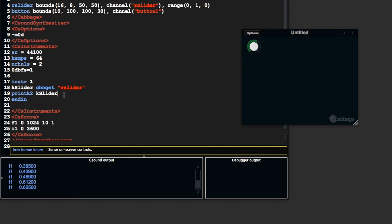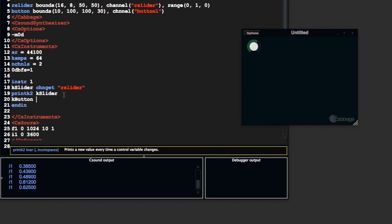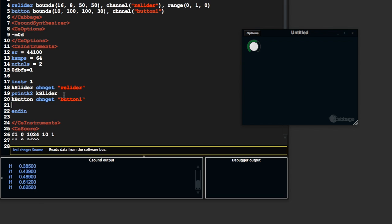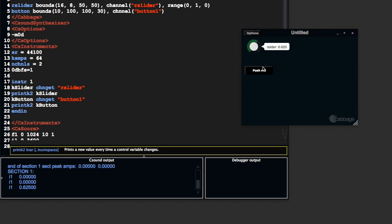Let me clear the screen. I can say kbutton chan get button 1, print k2 kbutton, and save.